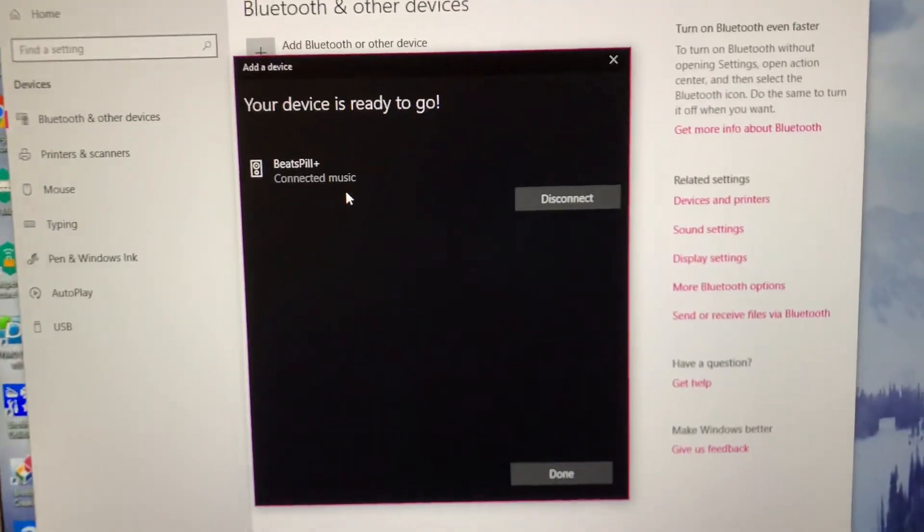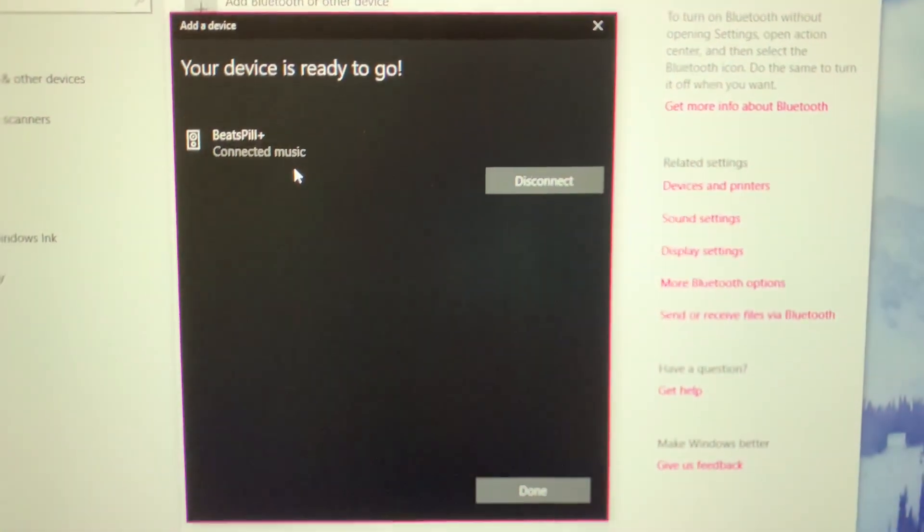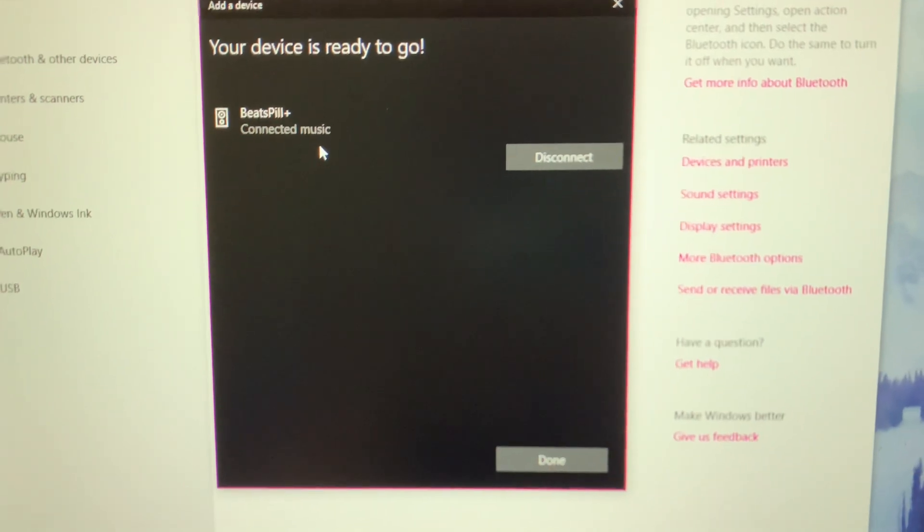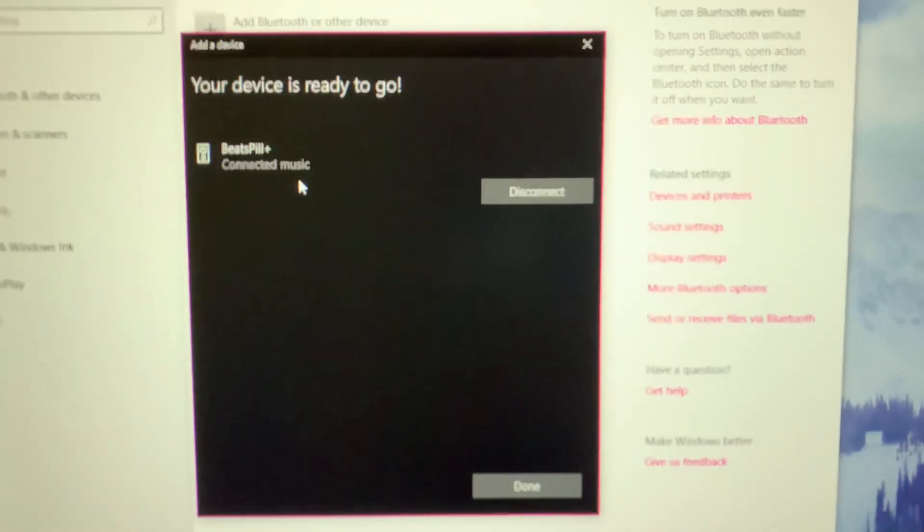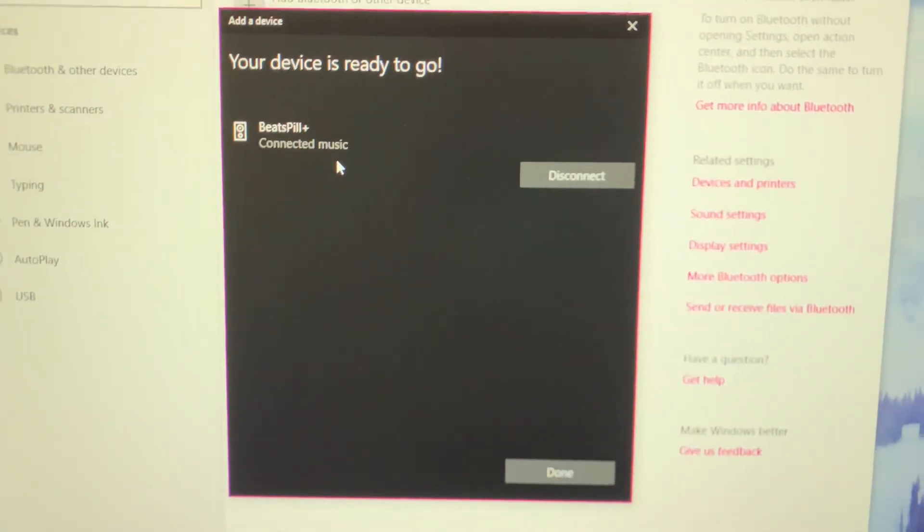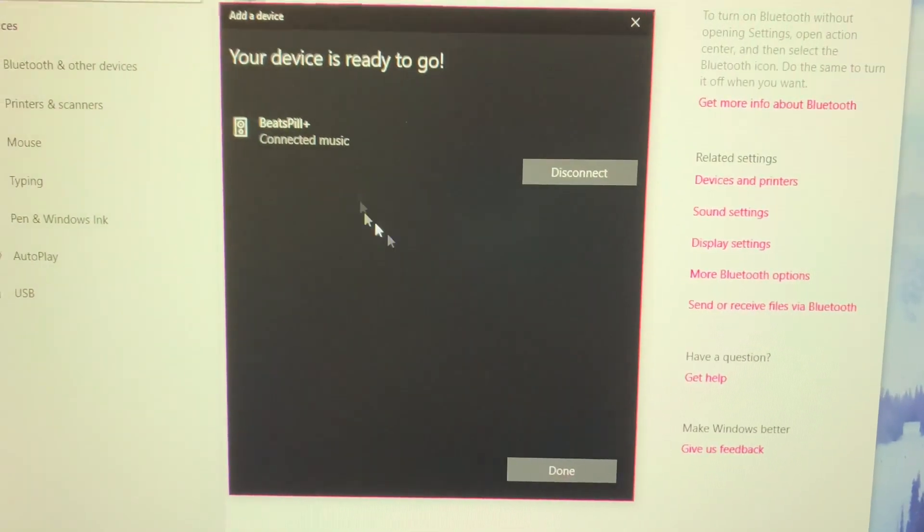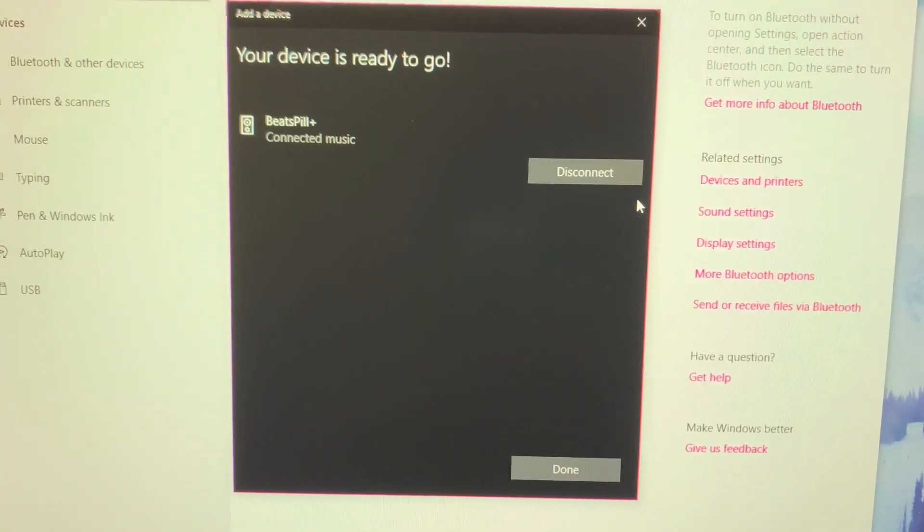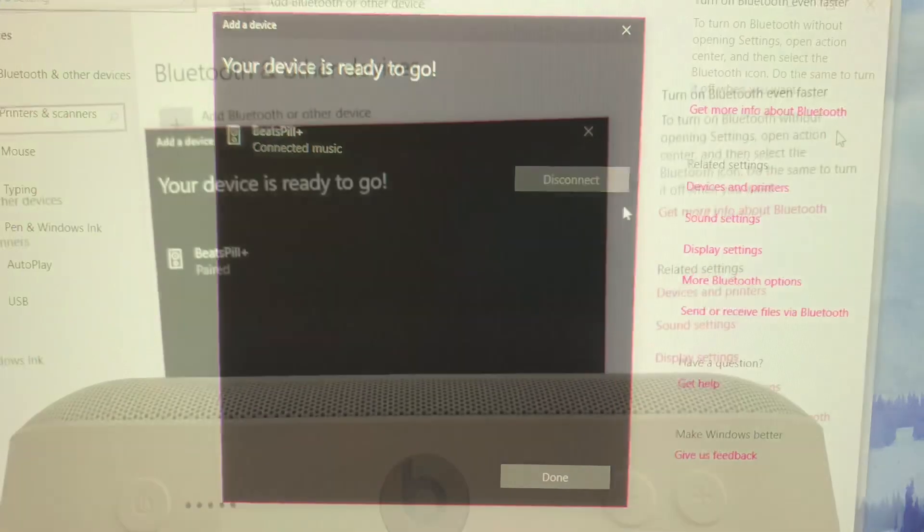That is how you connect the Beats Pill Plus speaker to your Windows computer. Thank you for watching, please like and subscribe if you want to see any more videos. Thank you so much for watching, have a wonderful day!